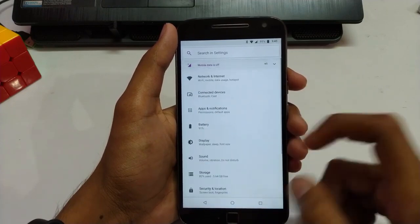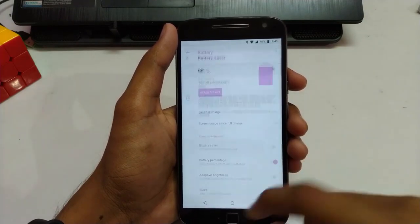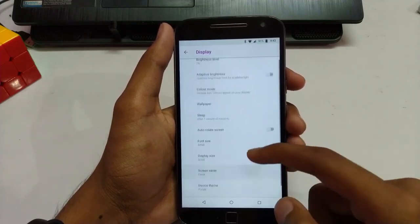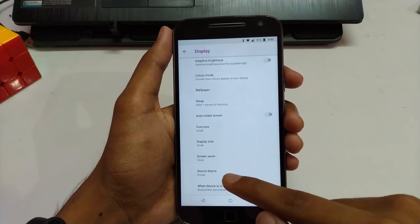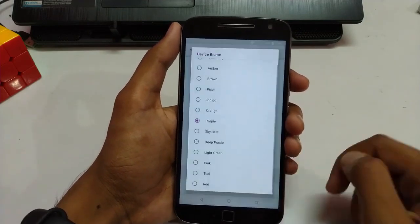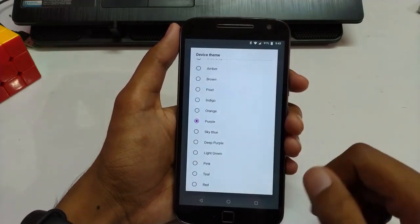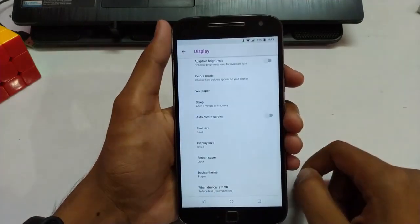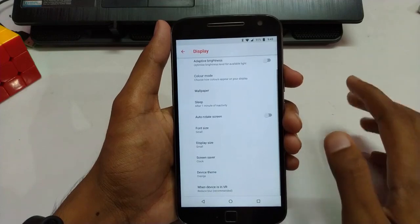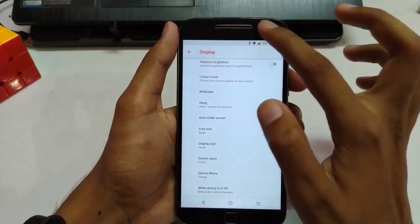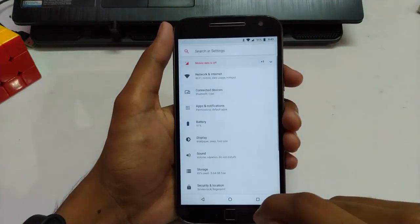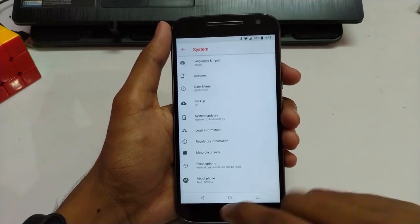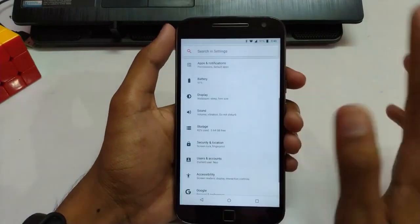Let's move on to the next features. Going into Settings, then Display, then Advanced — as you can see there is a new option called Device Theme. It's set to purple currently. You can change it to any color you like. For example, I'm changing it to orange — as you can see the theme turns orange. Whatever text color you want, the theme will change accordingly.